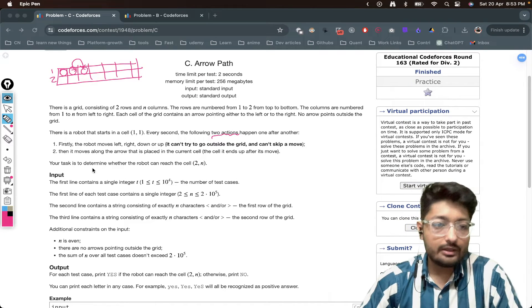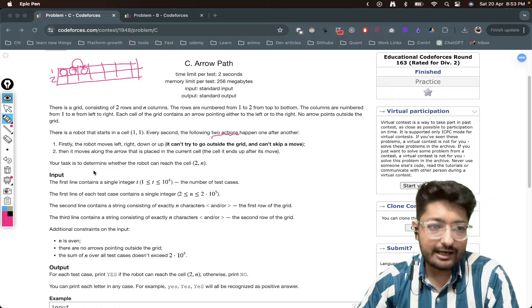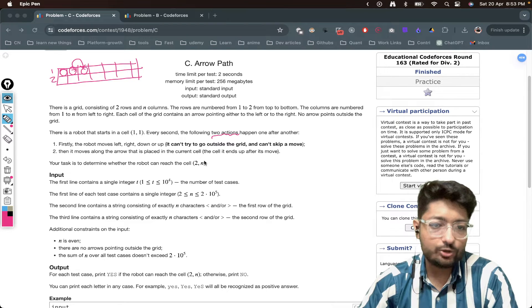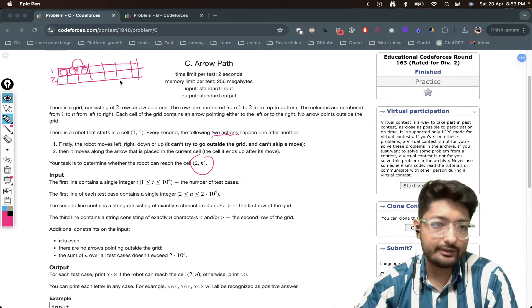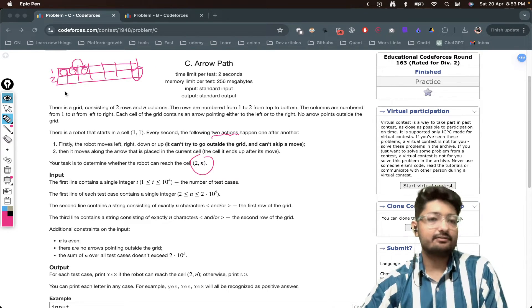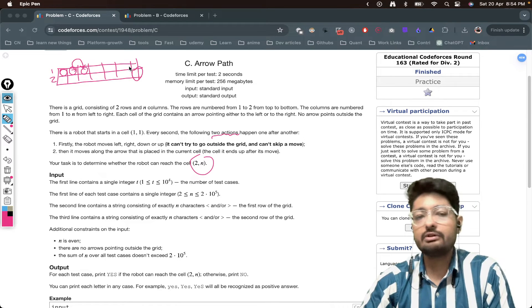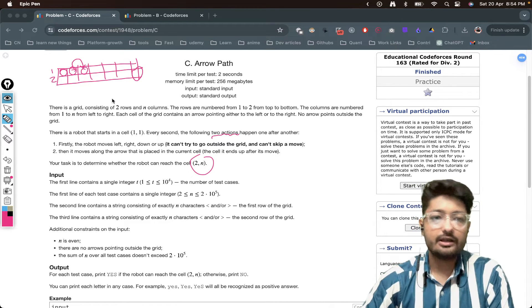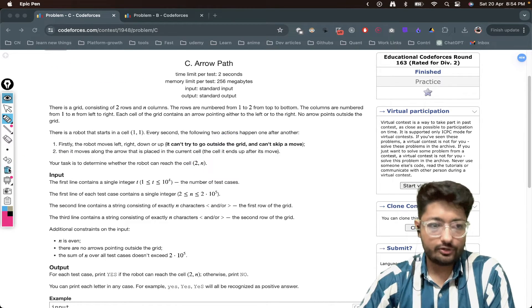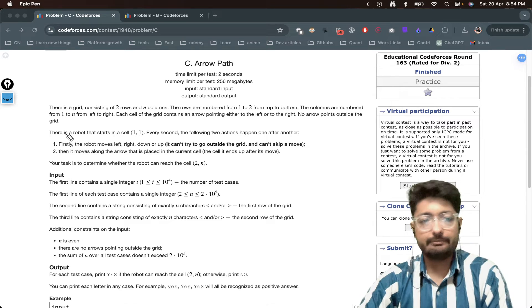Your task is to determine whether the robot will be able to reach cell (2,n) — that is, the last cell of the second row.